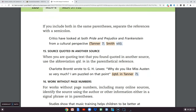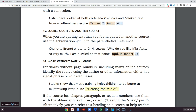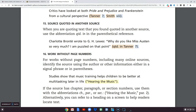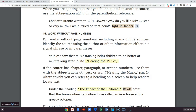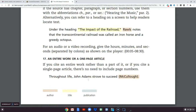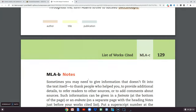If you ever have someone who quotes someone else — Charlotte Brontë wrote to G.H. Lewis, 'Why do you like Miss Austen so very much? I'm puzzled on that point.' And someone named Tanner wrote a biography probably about this, so 'qtd.' stands for 'quoted in Tanner.' You don't need to memorize all of this, but you need to know how to look it up in the book. While you were doing research, you can see all of these different things that can happen.